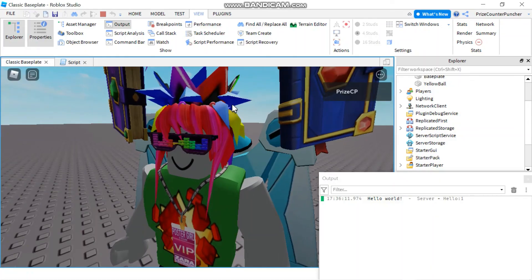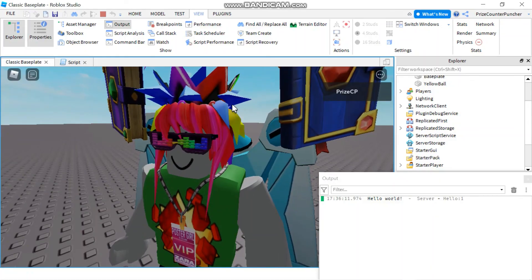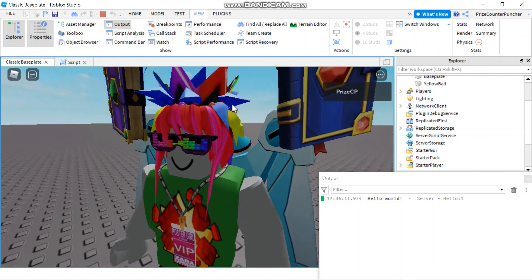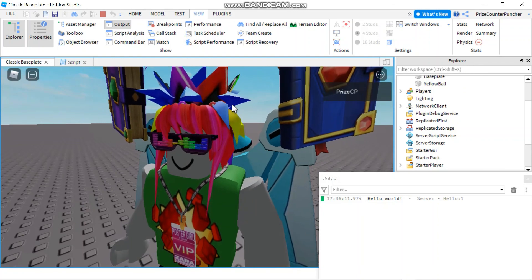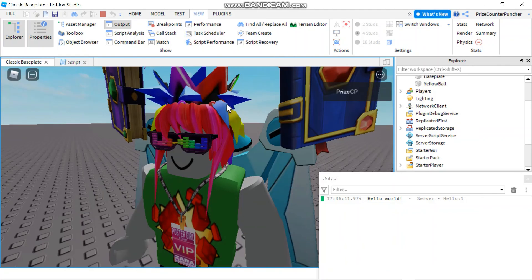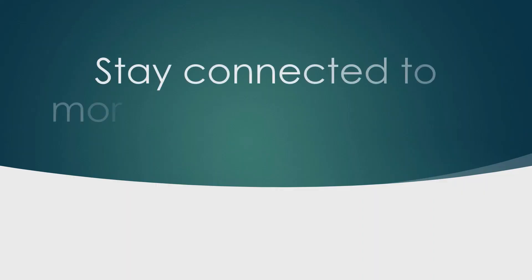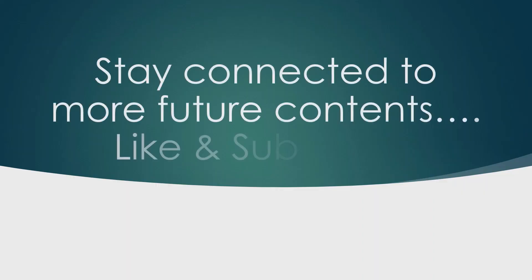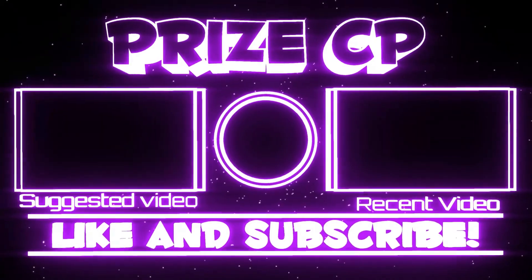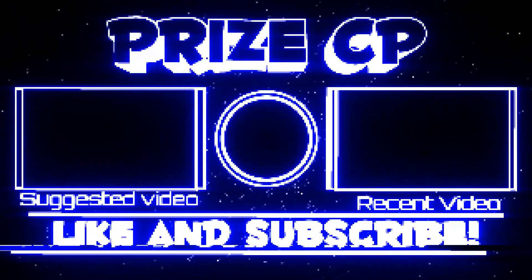Okay everyone, so that's how server storage and the clone method work in Roblox. Take care and we'll see you again soon.